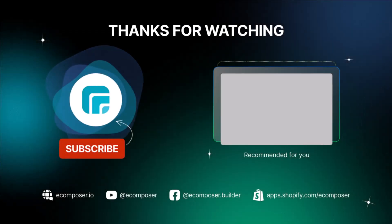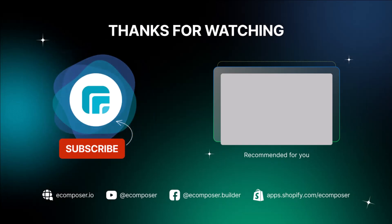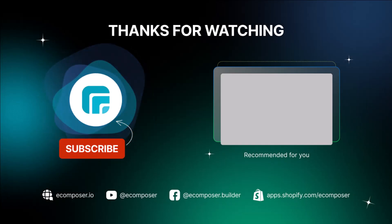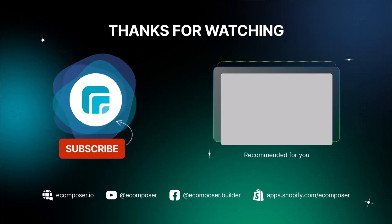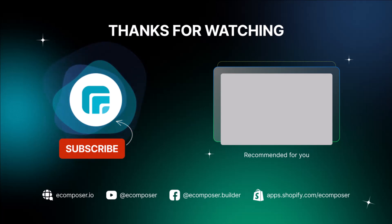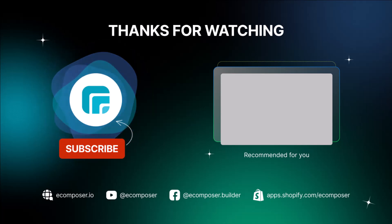It's a wrap of today's eComposer extension tutorial. Remember to subscribe and turn on the notification to get the newest video from our channels. Feel free to leave comments or join the eComposer community to get quick support and the latest updates. Thank you for watching and I'll see you next time.